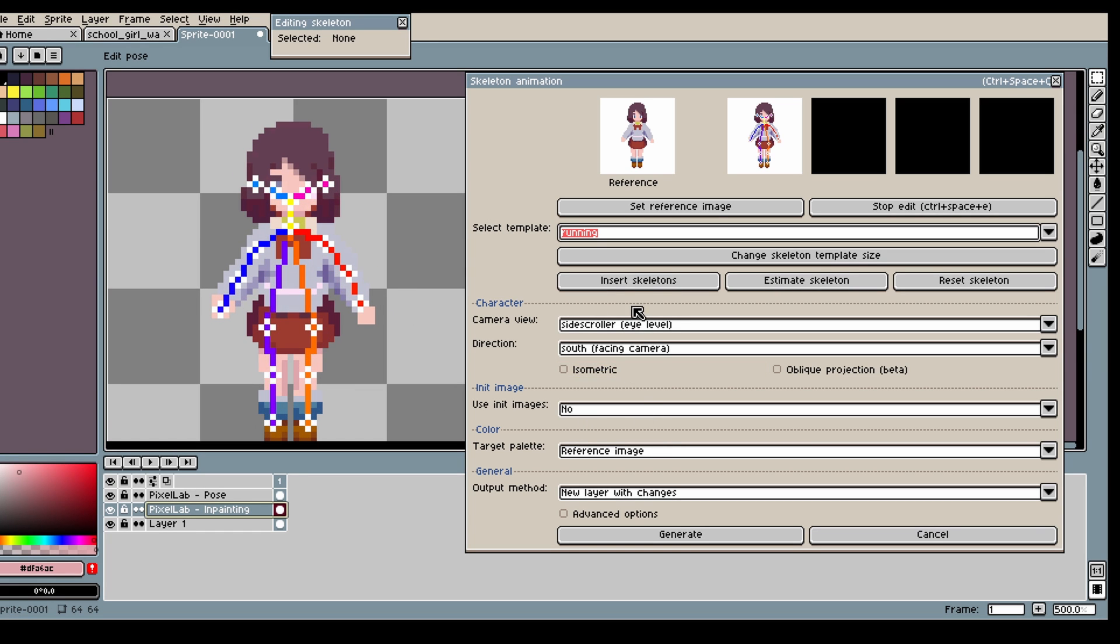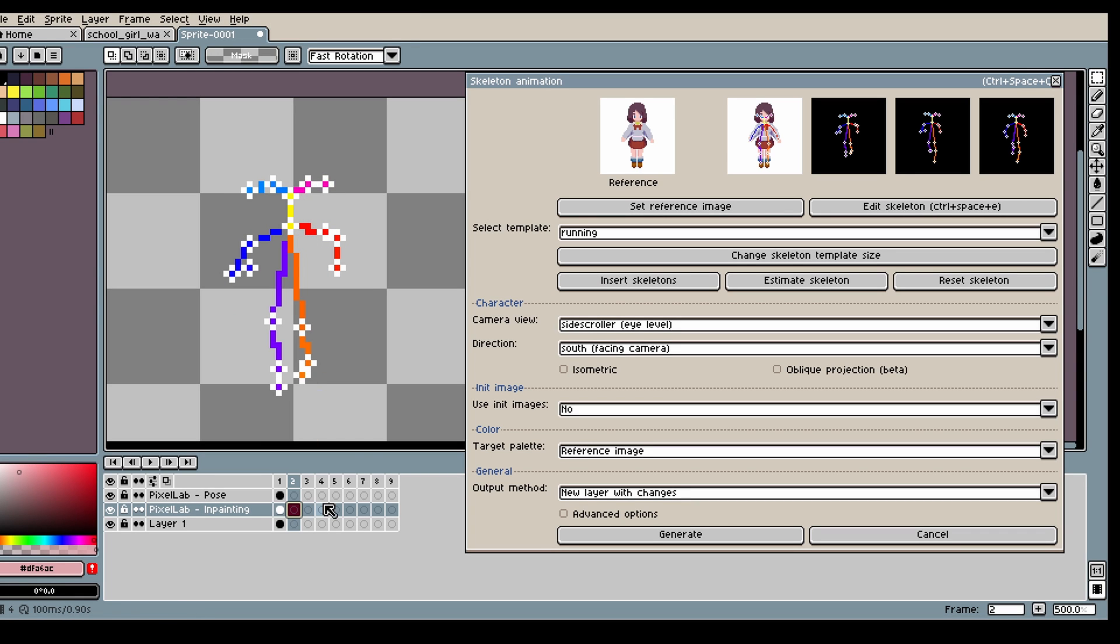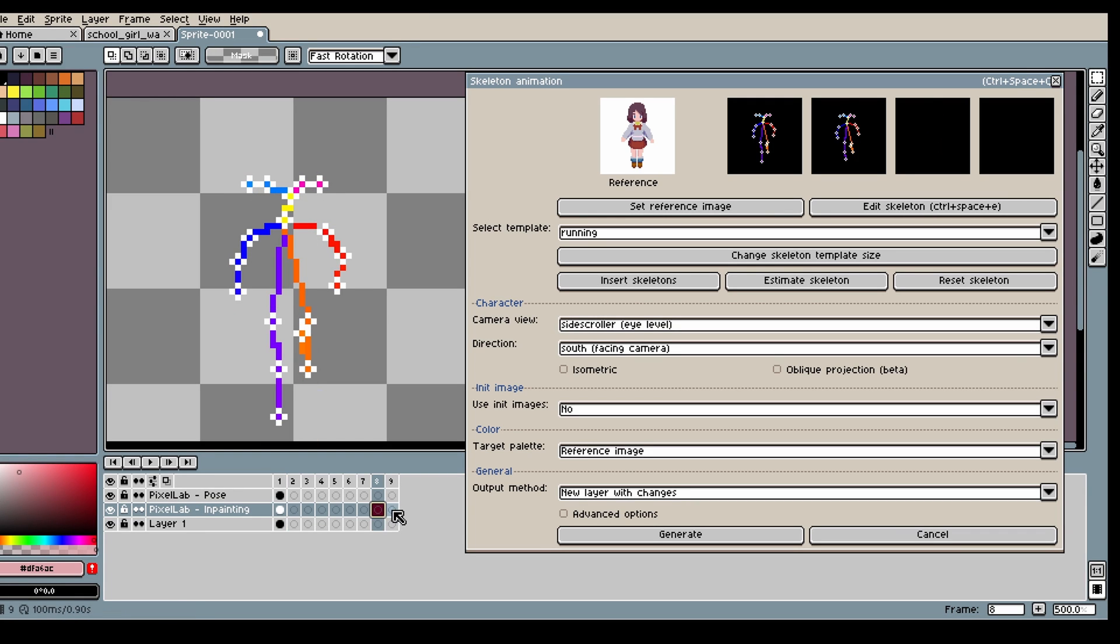Then I'm gonna select the template I want to use, which is running in this case, and then click insert skeleton.